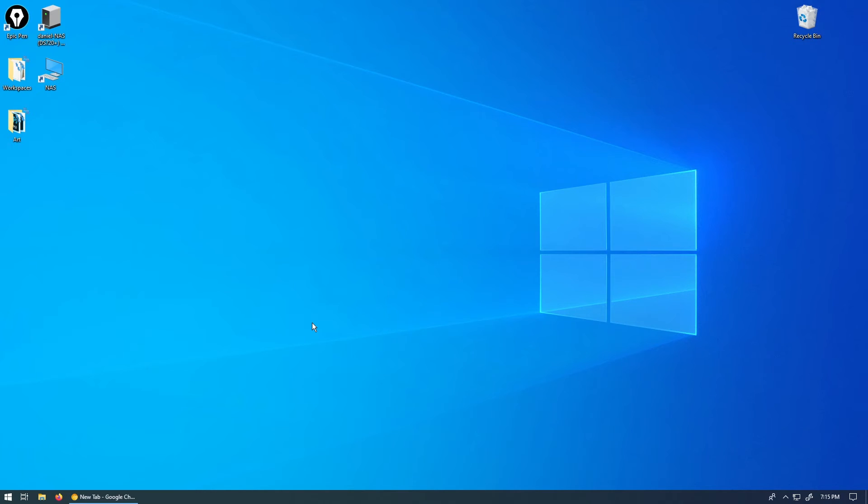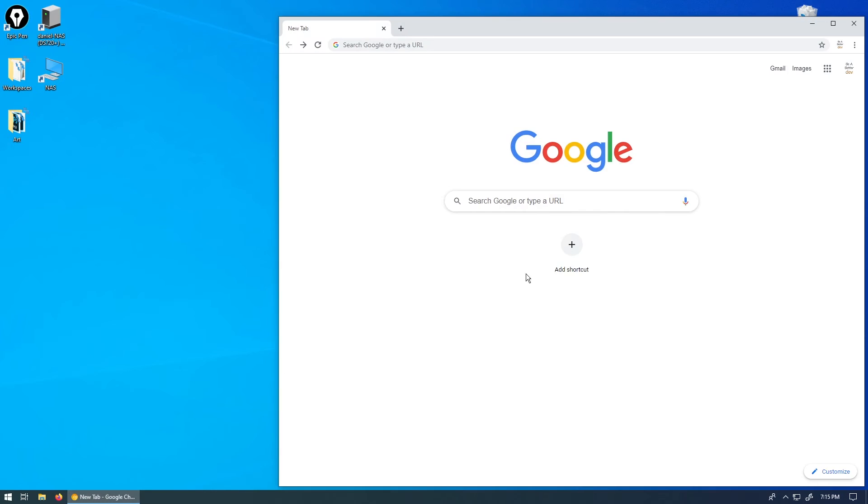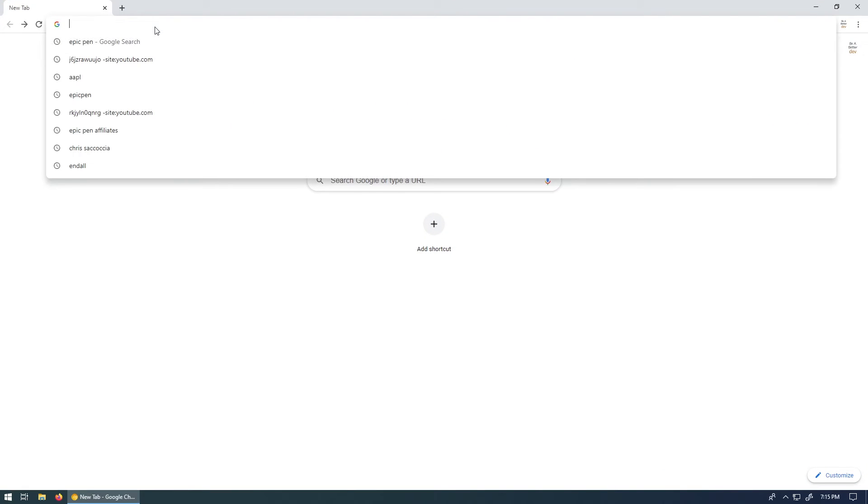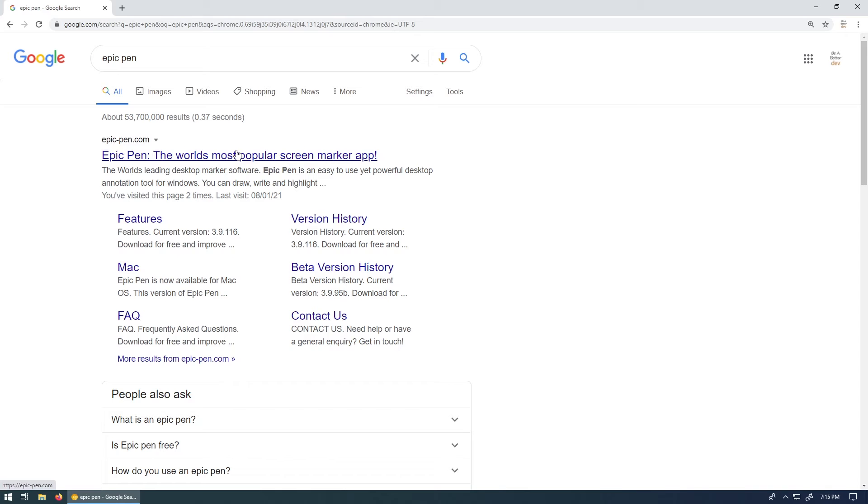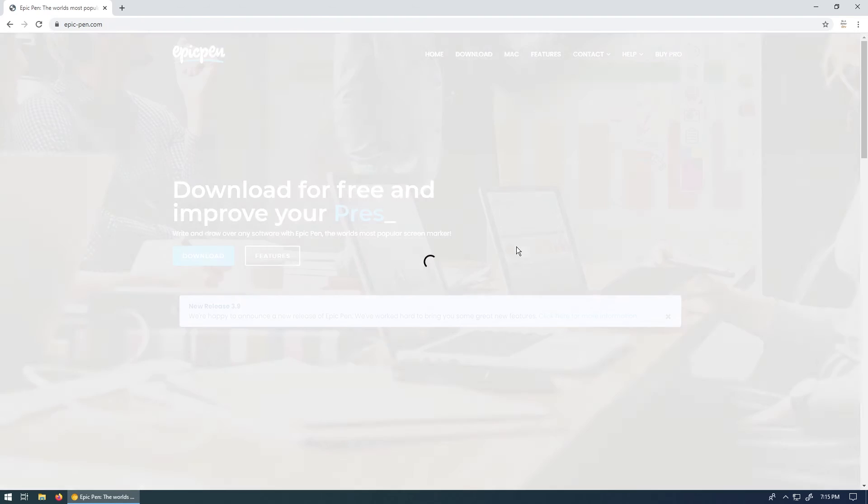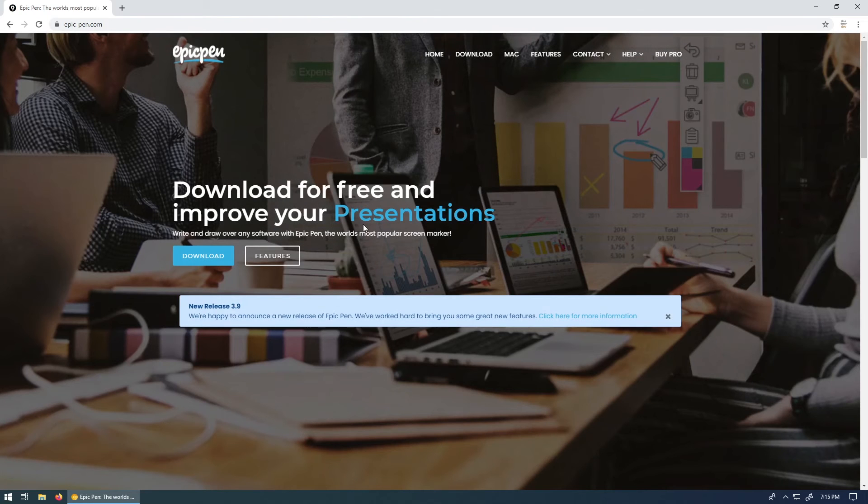So the software we're going to be using is called Epic Pen, and let's just show you how to set that up really quick. So just get your browser and type in Google Epic Pen. It should be the first thing that comes up like you can see here. Click on this and it's going to bring you to their site.